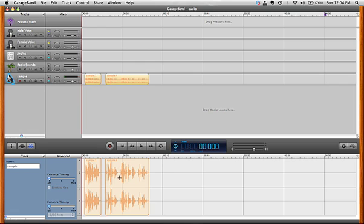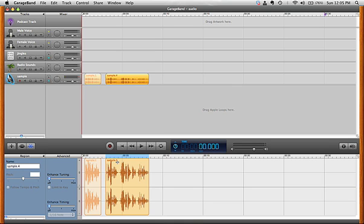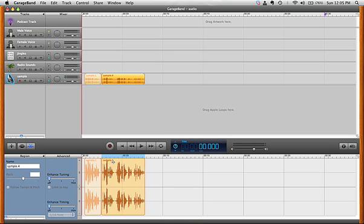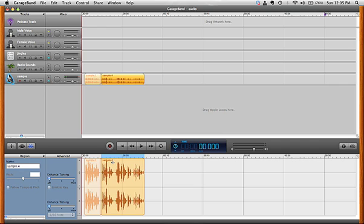And you'll notice that the mouse changes into a directional symbol. Click on the part that you want to move and move it over to the other part. And now you have edited a region of a track in GarageBand.